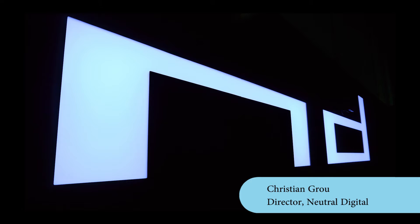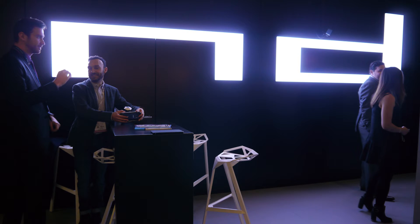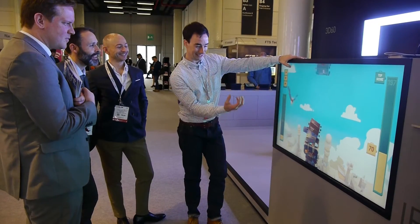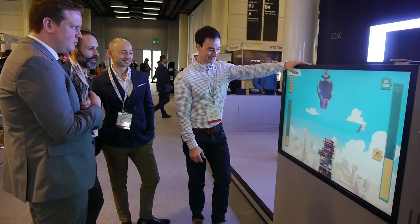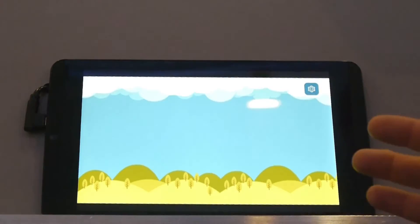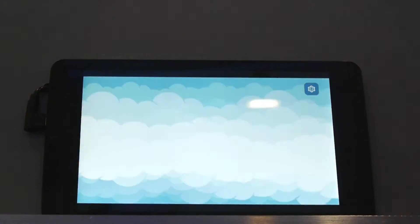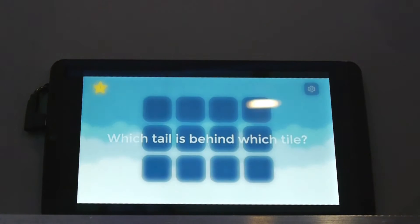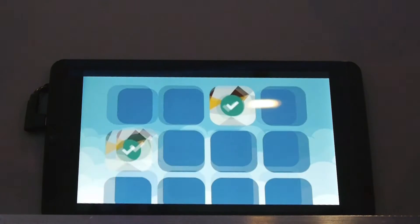Hi, this is Christian from Neutral Digital. We're a design and software development company based in London in Shoreditch, and we have just launched, in conjunction with Panasonic, a suite of apps for the inflight entertainment sector. We've created these applications with a standard look, but if an airline approaches us, we can deploy to any specifics of their user interface, colors or branding.